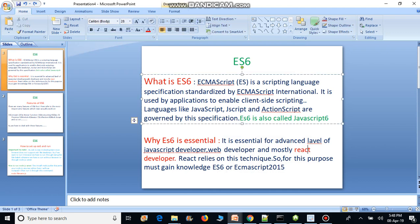Nowadays React is very popular, and to properly understand it you must know ES6. Otherwise we cannot understand React properly, because React relies on these ES6 techniques. So we must gain knowledge of ES6 or ECMAScript.